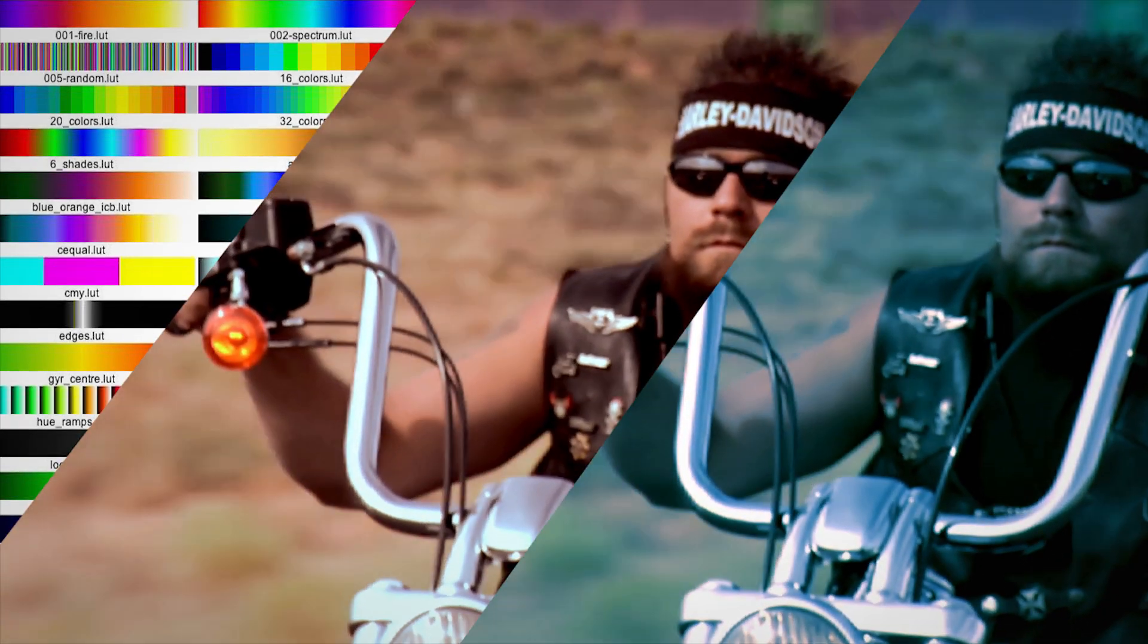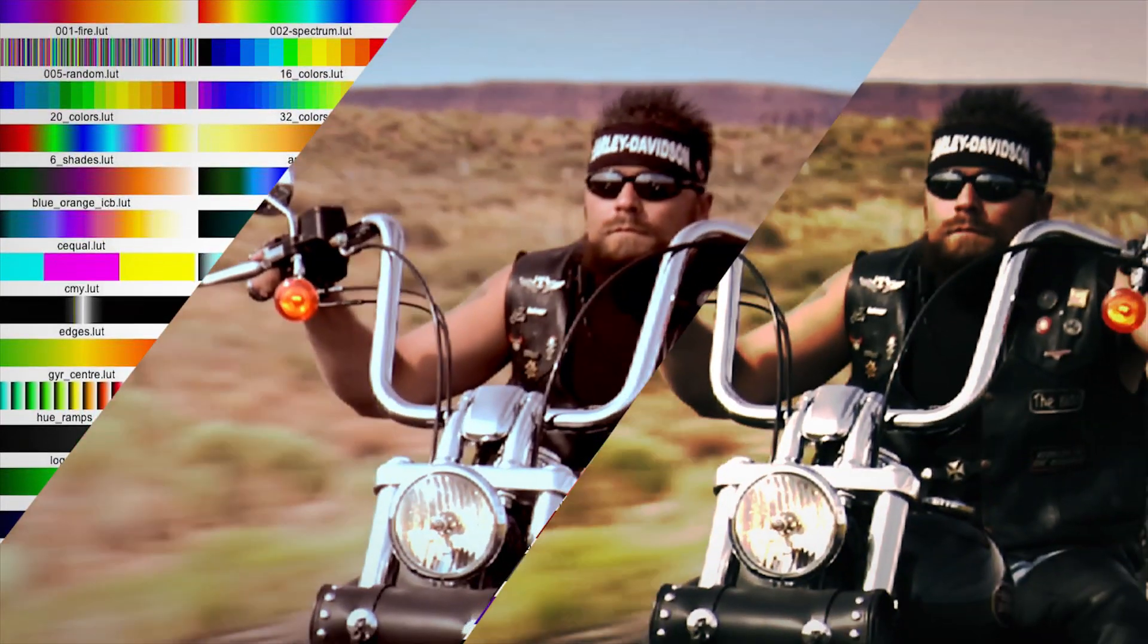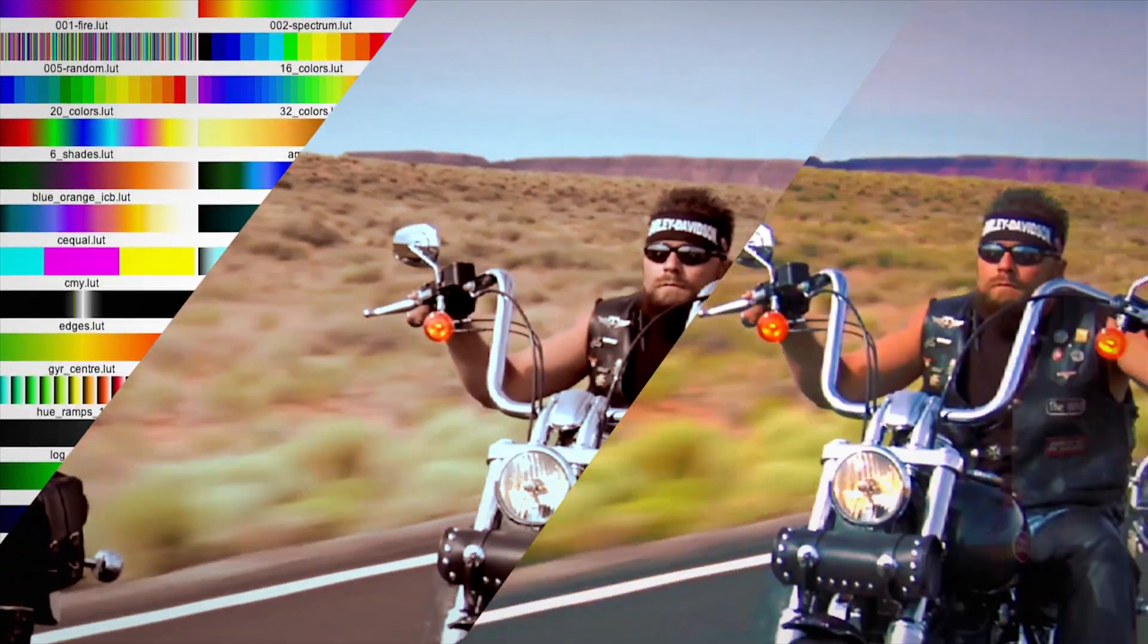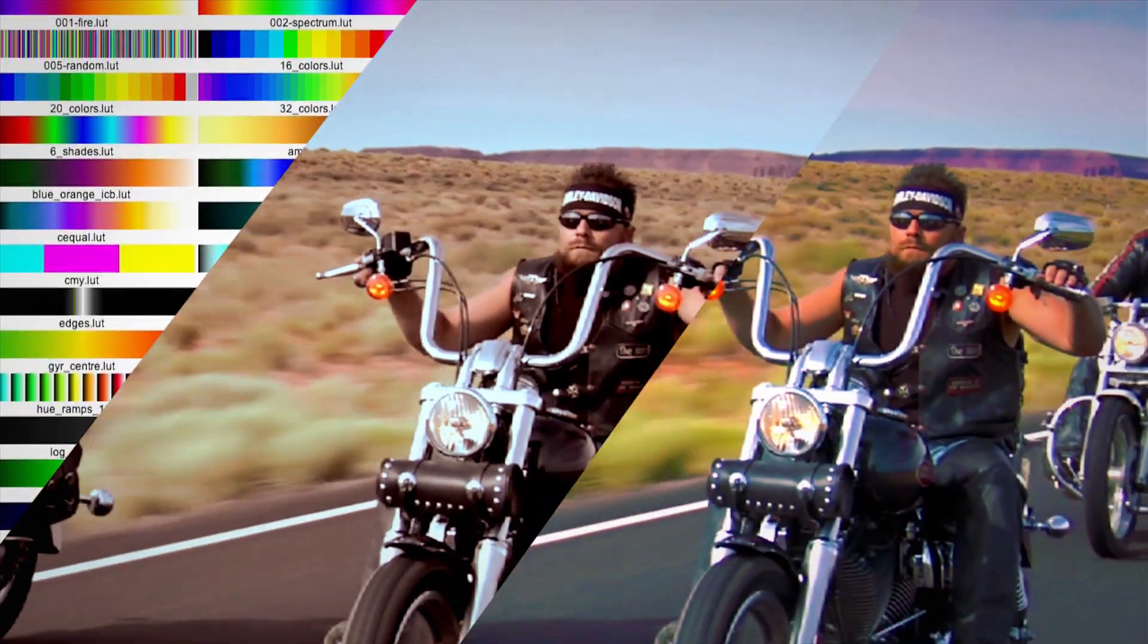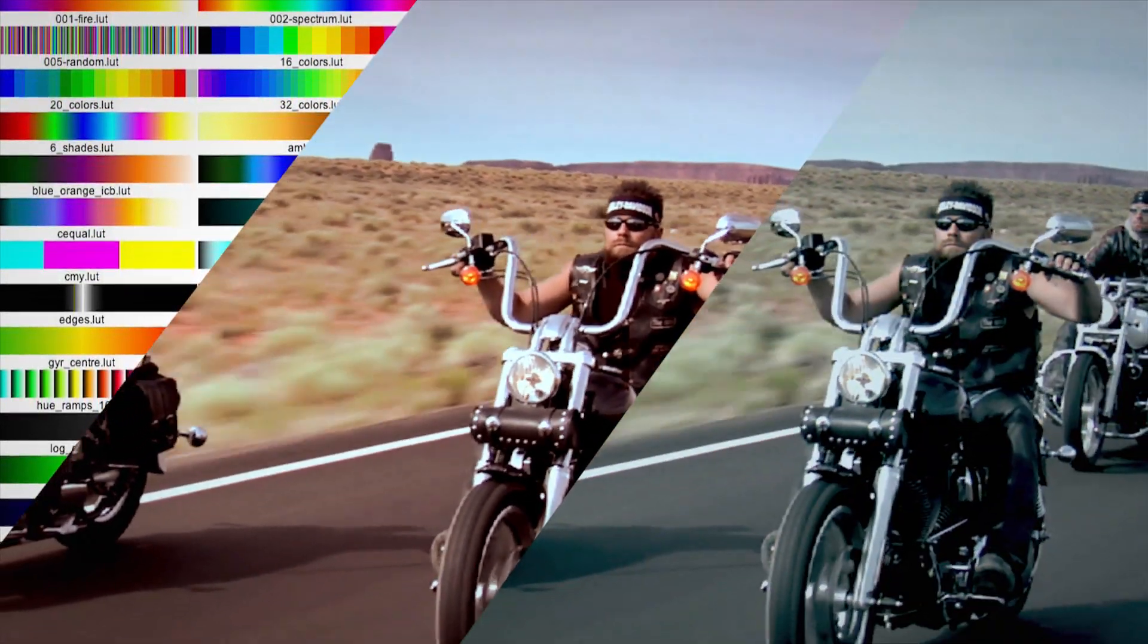Lookup tables or LUTs are essentially a file of mathematical values that can be applied to a video to modify how it looks.